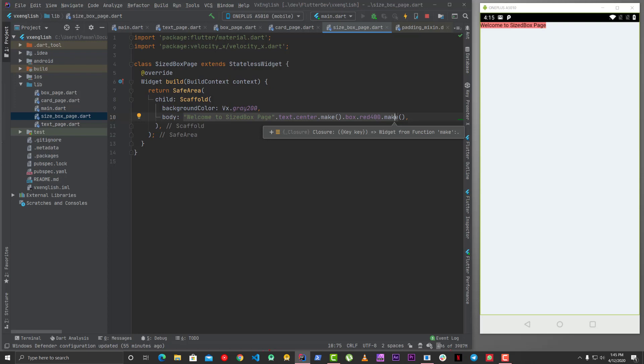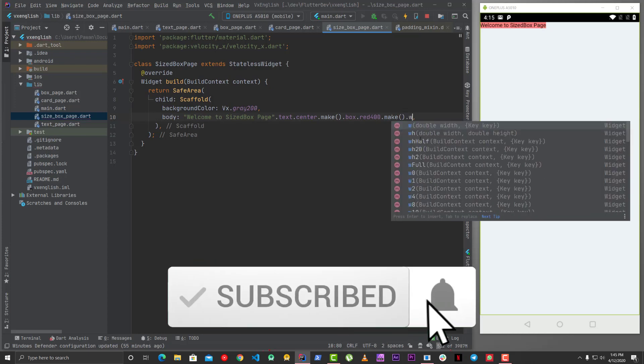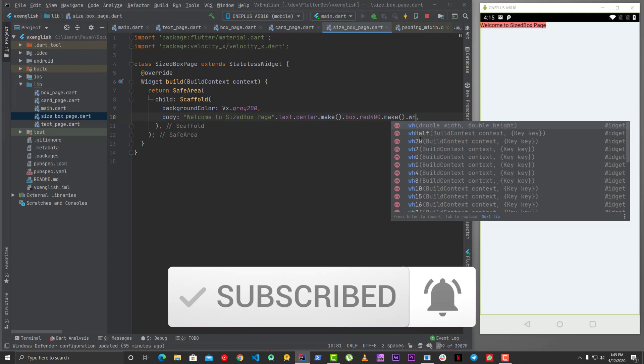But with VelocityX when you use this width box height box then there are two ways either you can give numbers or you can use things like, so there is width so it starts from w and wh means width and height both or you can use h which is for height.